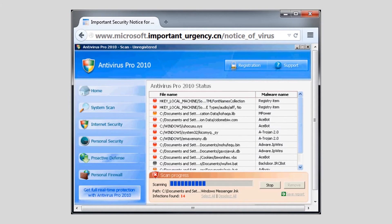Fake antivirus windows will generally use a lot of scary-looking red icons and red text to tell a user that their computer is absolutely crawling with malware. The goal is to put the user into a state of fright or confusion so that they will try to interact with the fake antivirus window. If a user clicks on it, the fake antivirus window will take the user to a malicious web page containing malware, perhaps in the form of a drive-by download.